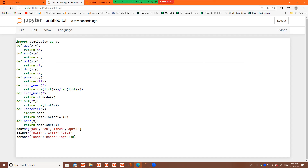So what is the code? I have imported the statistics module as 'st'. Now I am defining these many functions — that means I am making the module. My first function is 'add', which takes two arguments and returns x plus y. Then 'subtract' returns x minus y, 'multiplication' multiplies the two numbers, 'division', and 'power'.